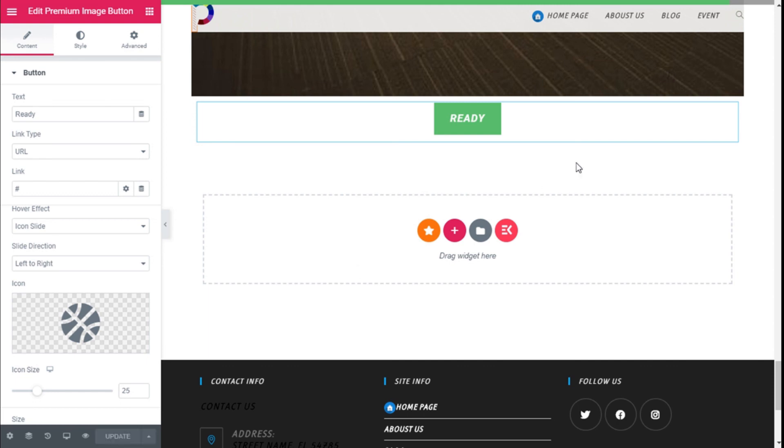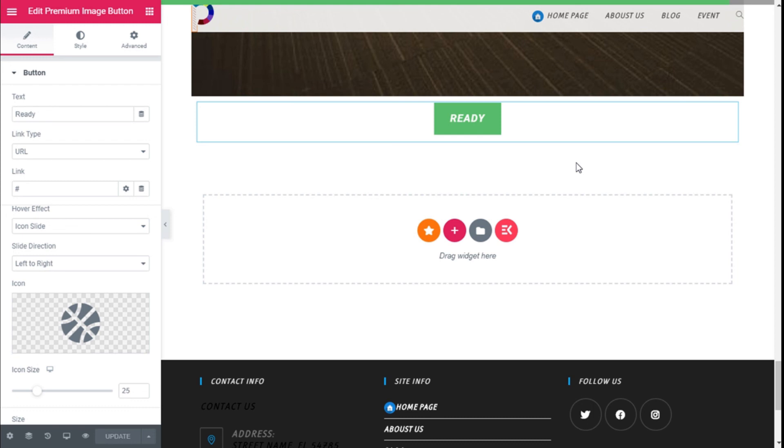So that's it—we have created a super cool button using the premium add-ons for Elementor plugin and the Elementor page builder in a quick and easy manner. If you like the video, subscribe to our channel and share with a friend who might need help on their sites. See you the next time on Paletech.